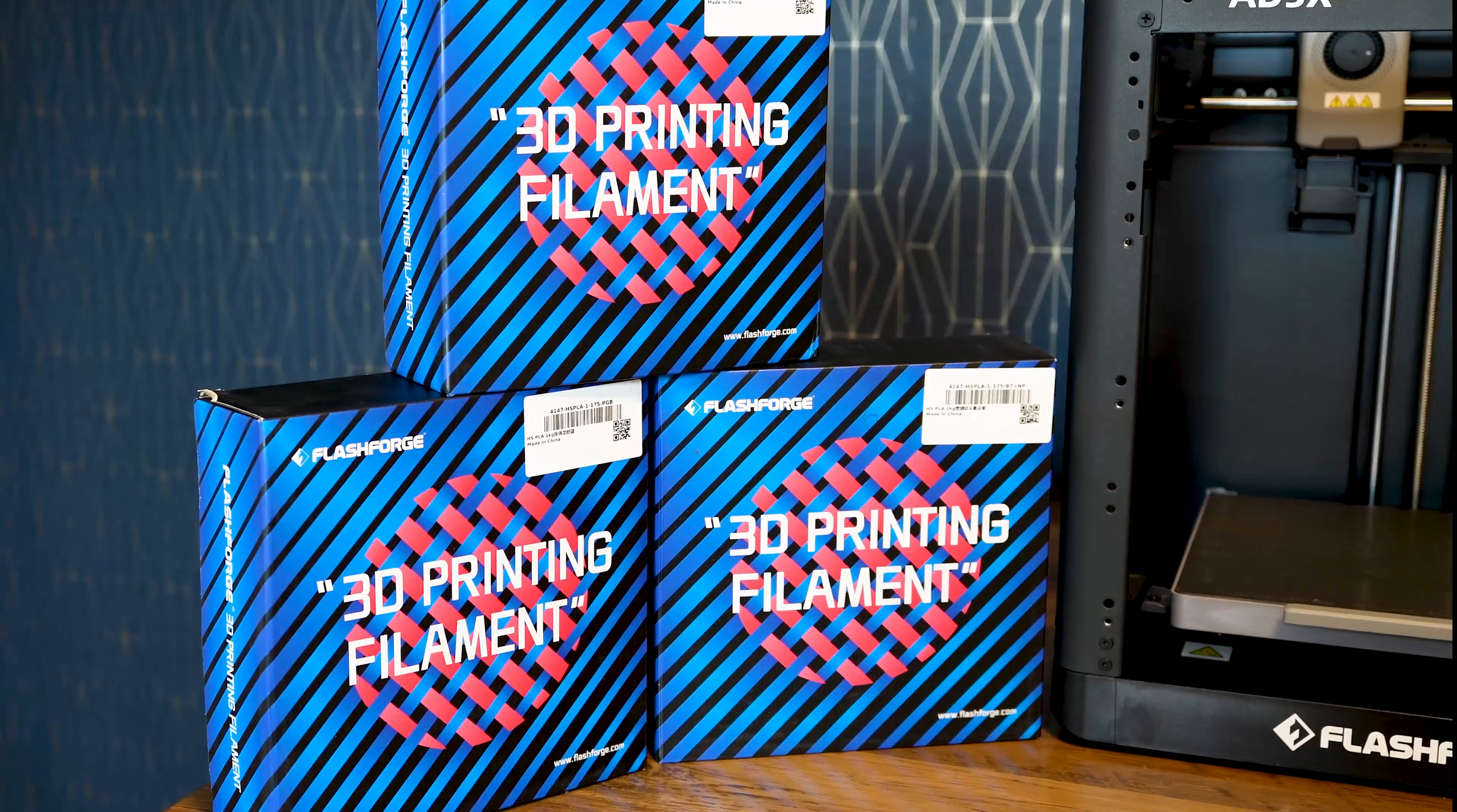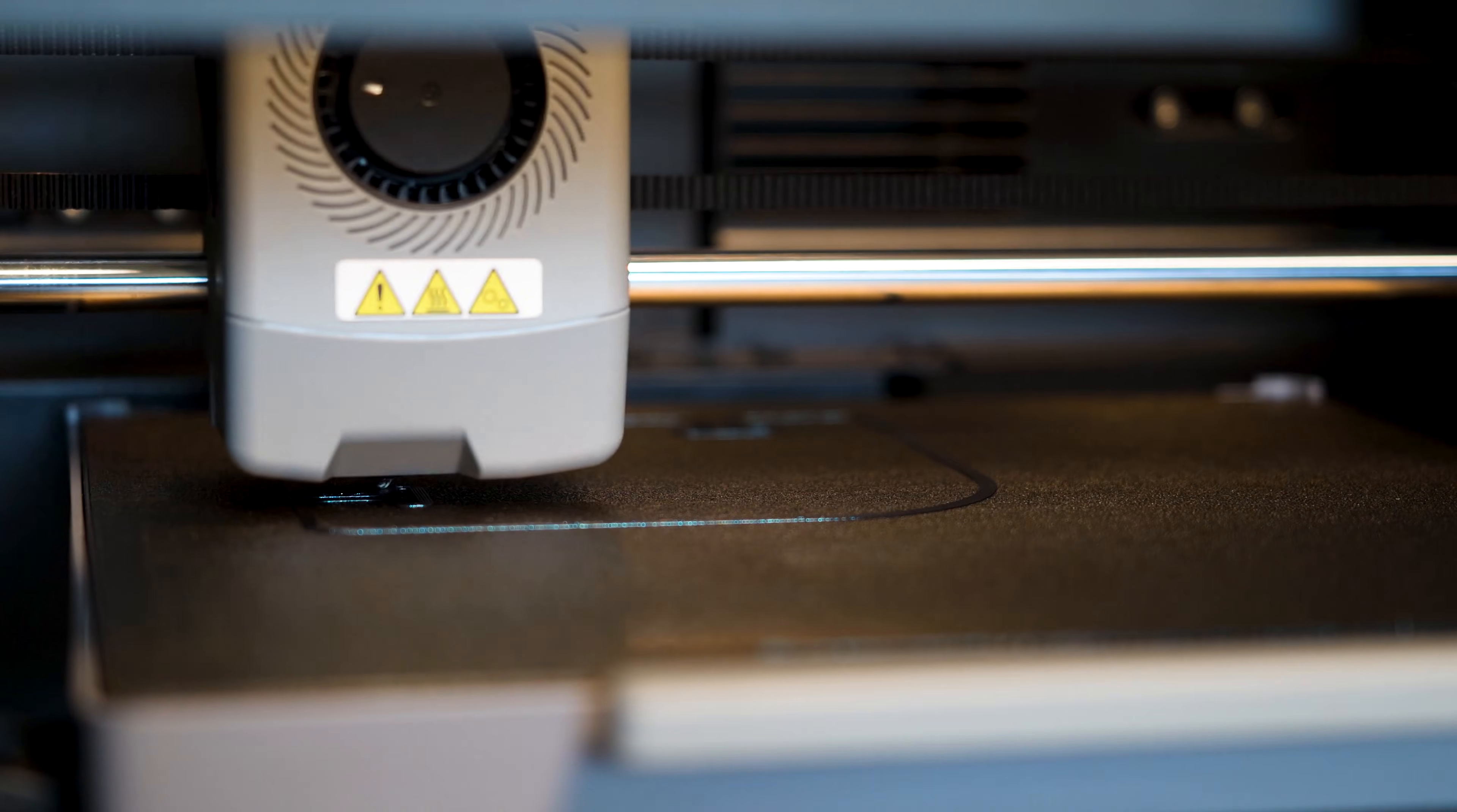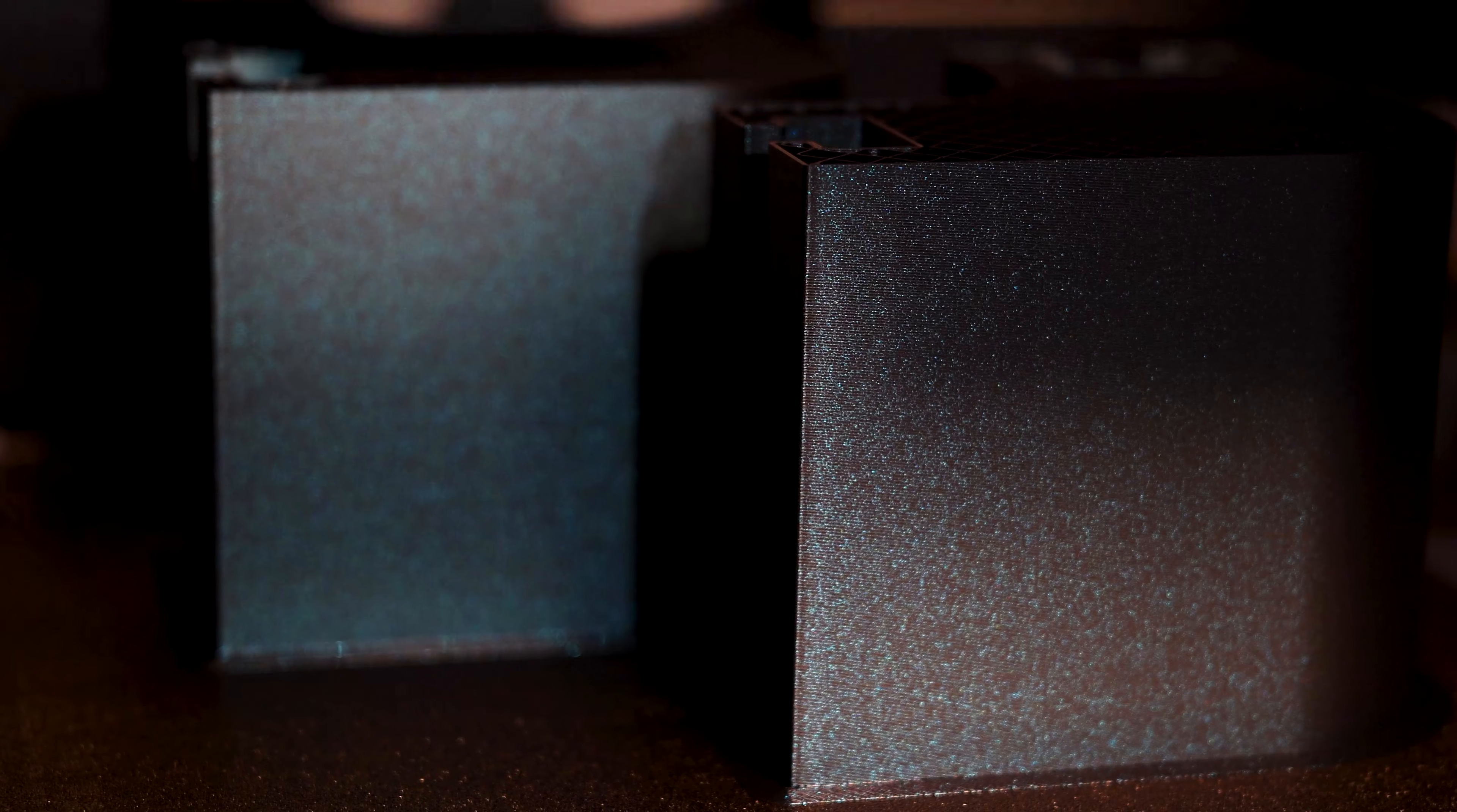FlashForge also sent me some sample filament that they sell and I gotta say I'm in love with one of these colors. That is the Burnt Titanium. It is a high-speed PLA filament. High-speed PLA allows you to print models that exceed 300 millimeters a second at higher quality than your regular PLA. High-speed PLA is formulated to have rapid cooling and to solidify faster as compared to regular PLA.